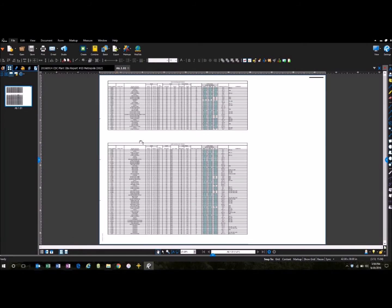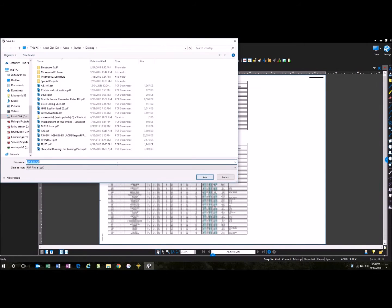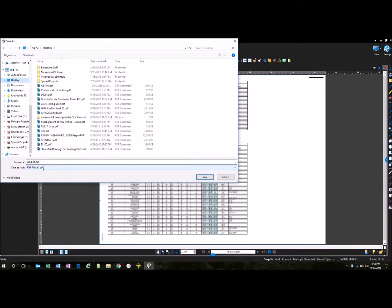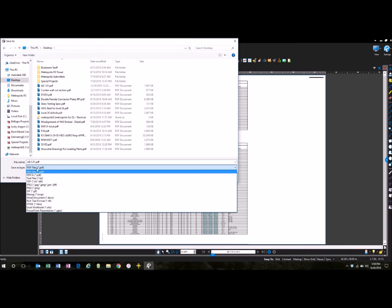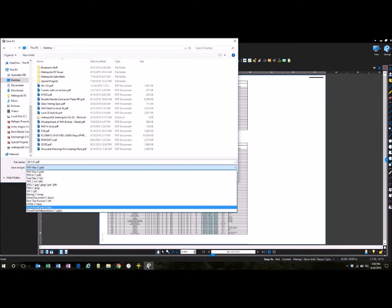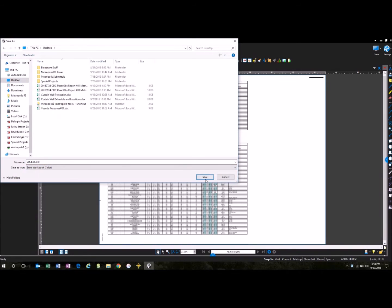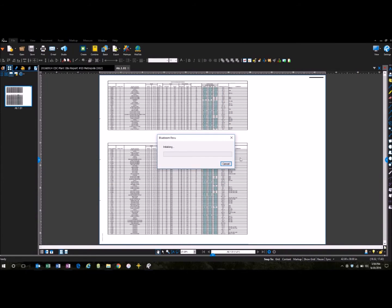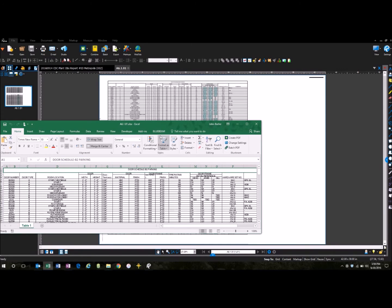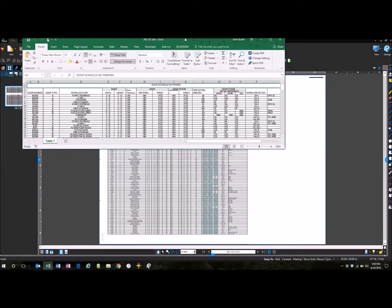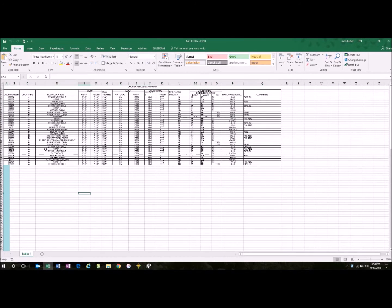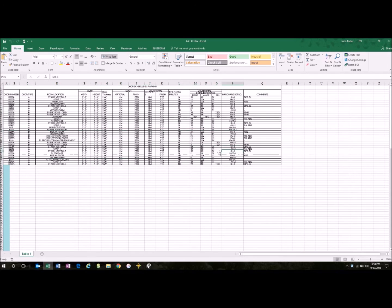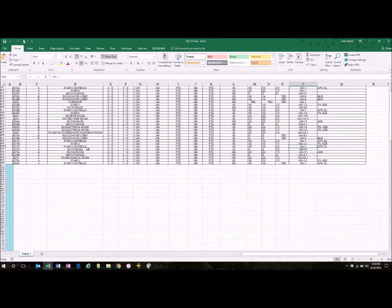An easy way to do it is go up here to File, Save As, and I'm just going to go ahead and throw this on my desktop for now, and down here it says Save As Type. You want to change this from a PDF to Excel workbook. Click Save, it's going to convert it, and now you have an Excel workbook that's all editable.